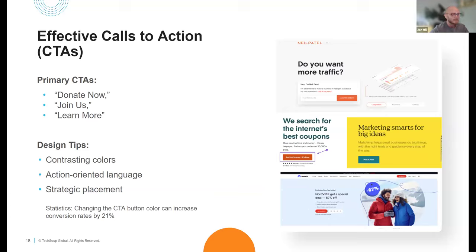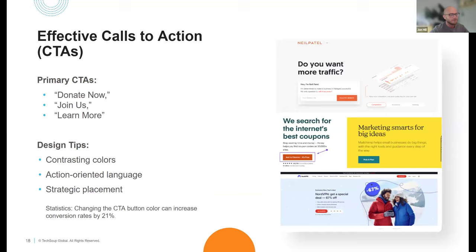Think about the strategic placement of CTAs as well. It's always a good idea to have one above the fold — meaning as soon as somebody lands on your site, depending on screen size, they see the button right away. As they scroll down, make sure CTAs are placed strategically with whatever content makes sense. If you have a section about volunteering, make sure you have a strong CTA labeled in the volunteer area.